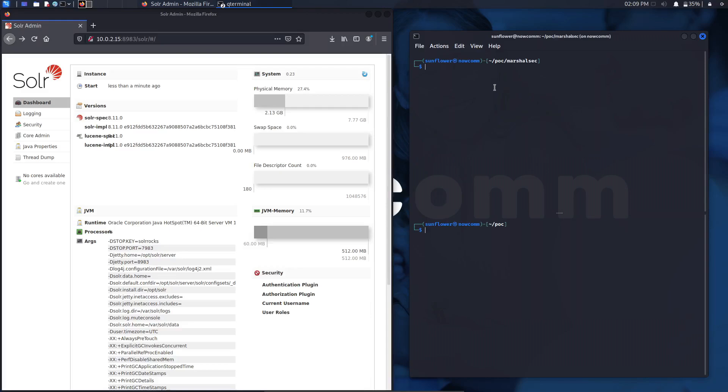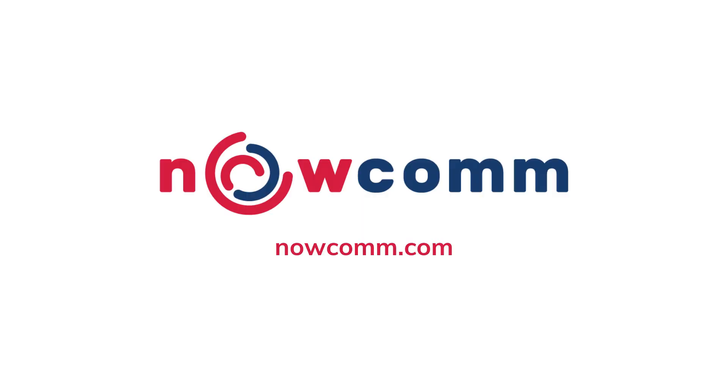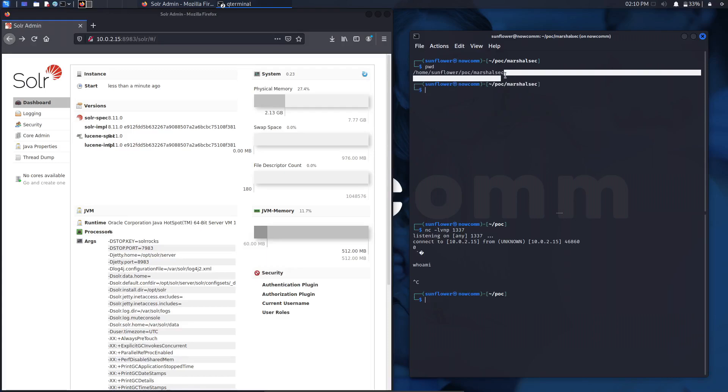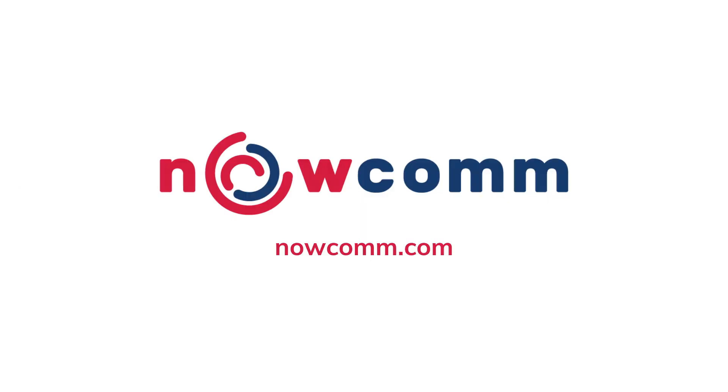Log4j will download and execute content hosted on that domain, which is where the vulnerability lies. This content that it downloads will also be executed with the same privileges as the system Log4j is running.